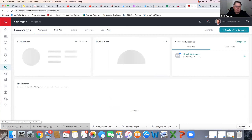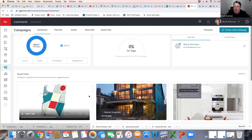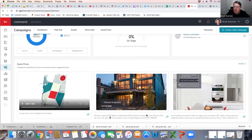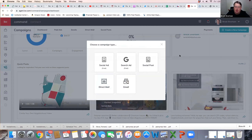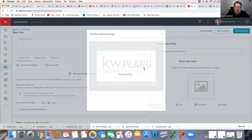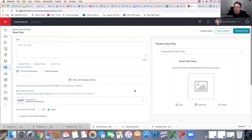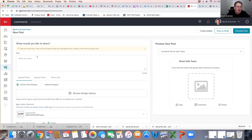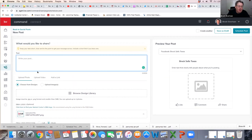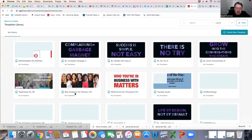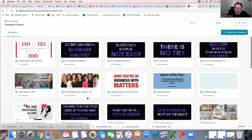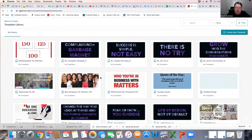I'm going to go to Dashboard and create a new campaign. I want to do a social post. Tommy, I'm going to create one for you. Let's come up with a picture first — I'm going to go to my design library. We know BOLD is coming up, so let me go to that one and grow into the conversation.